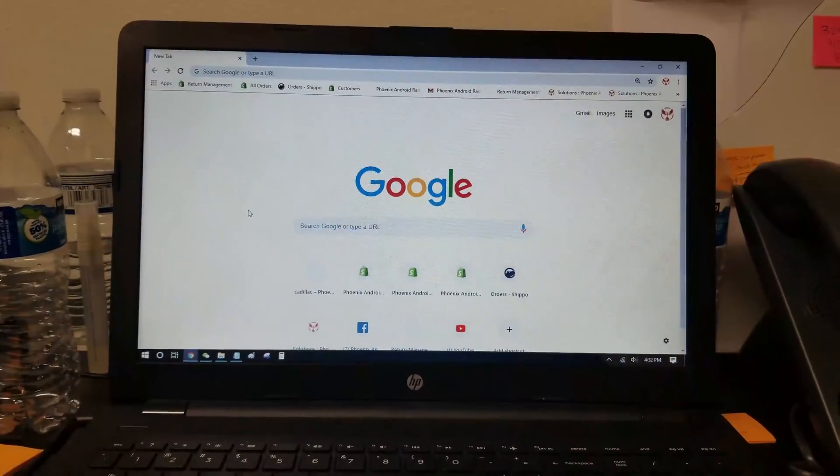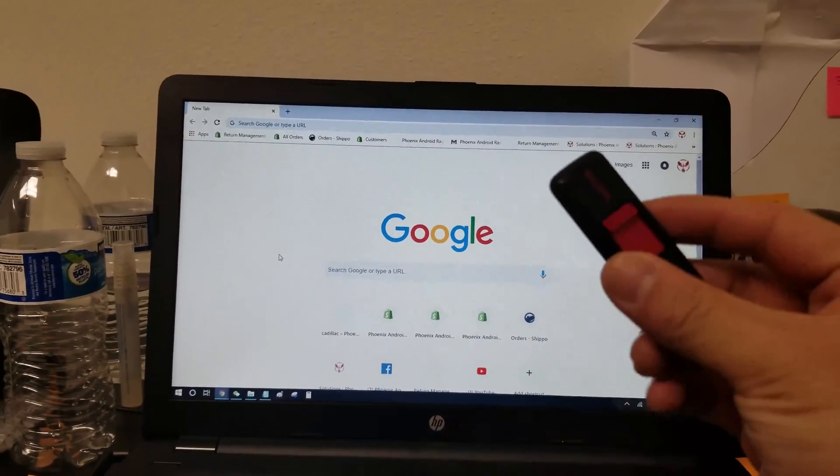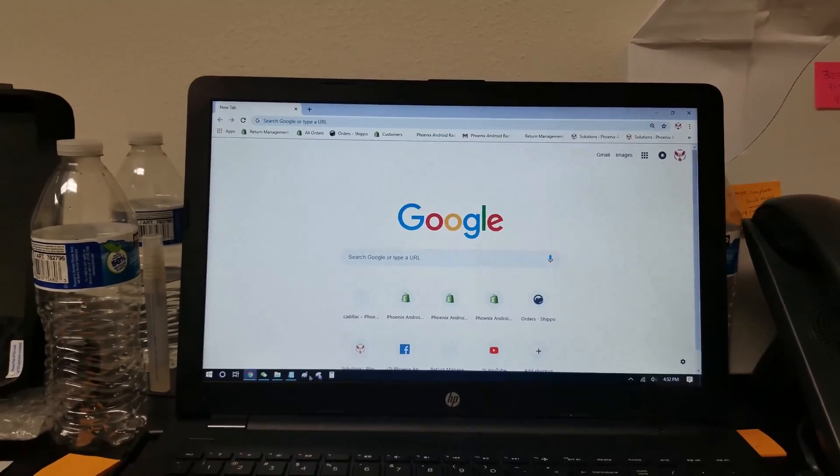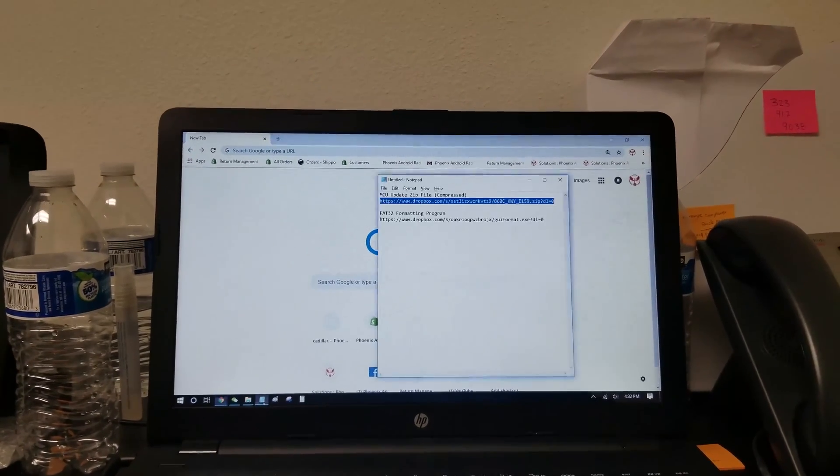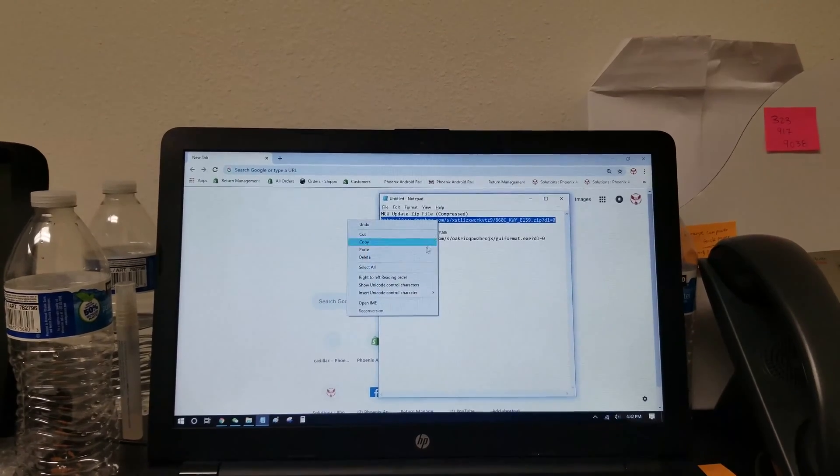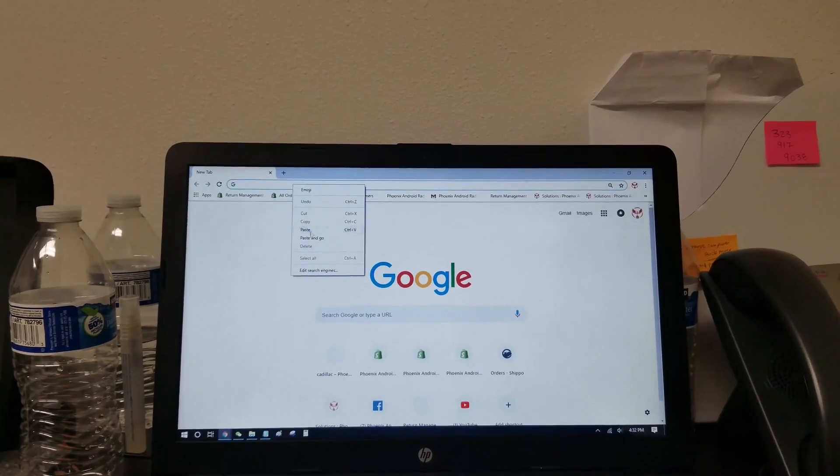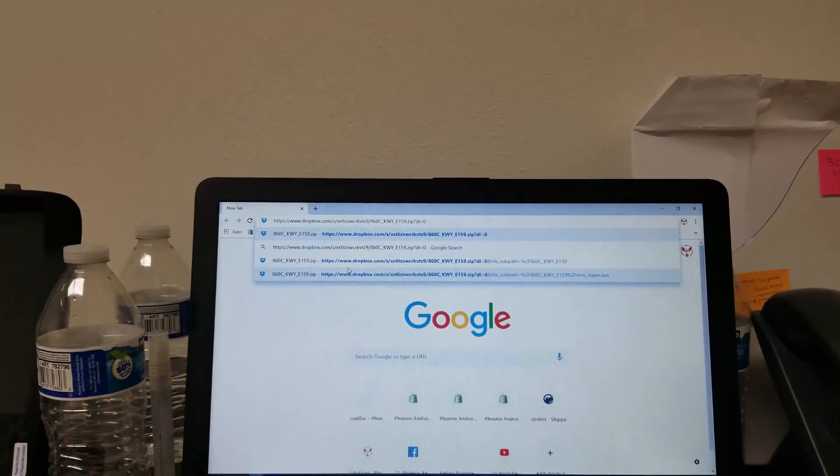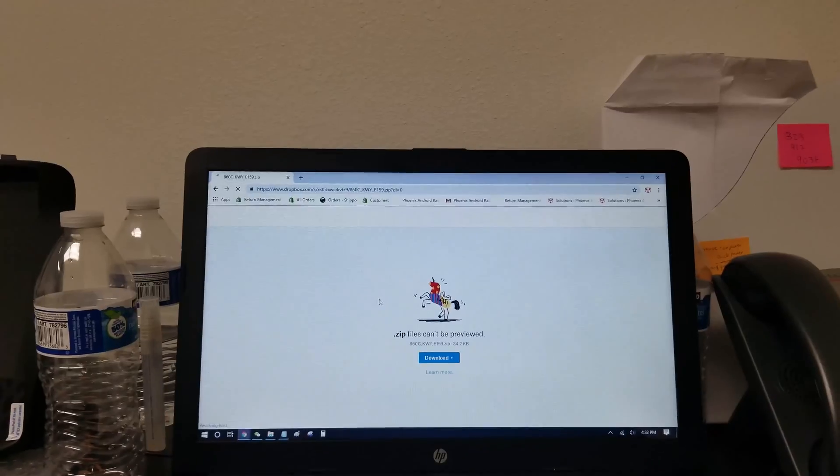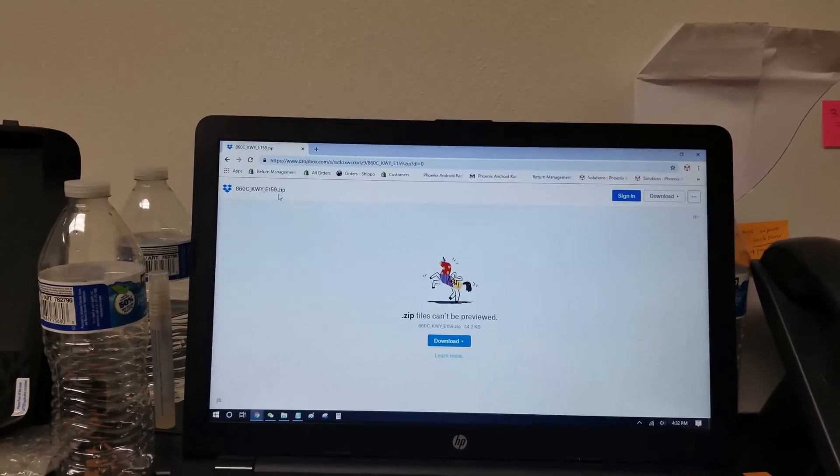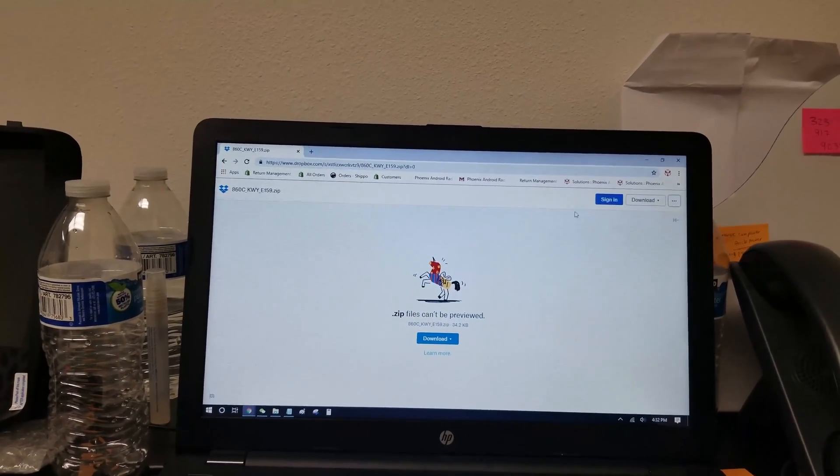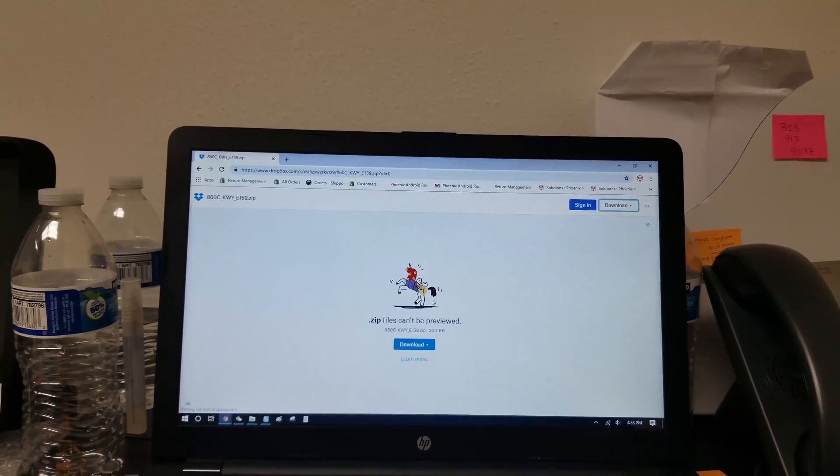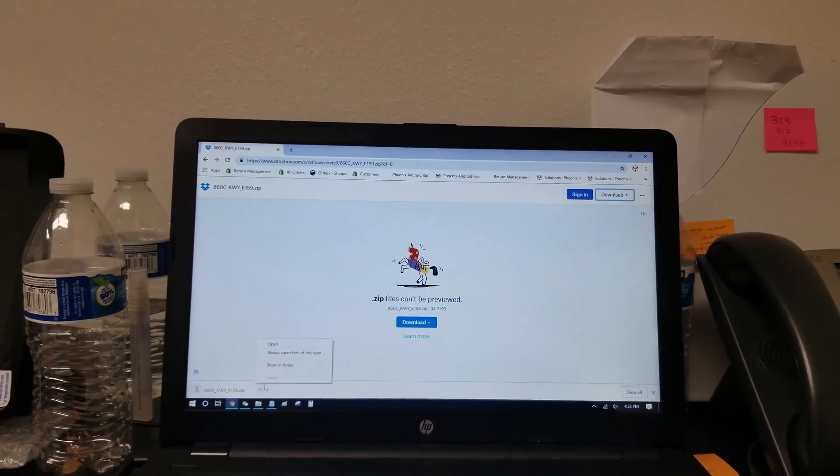Now that the USB is in the correct format, what we're going to do is go to the Dropbox link that was provided where it has the zip file, and that zip file will have our MCU update file. So this is the Dropbox link. It's going to look like this. You can see that it's .zip, and it's a compressed file. We're going to go to the arrow, direct download. It'll show right here.